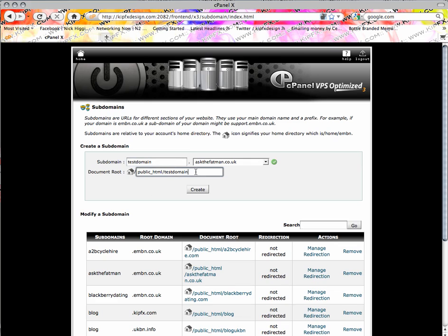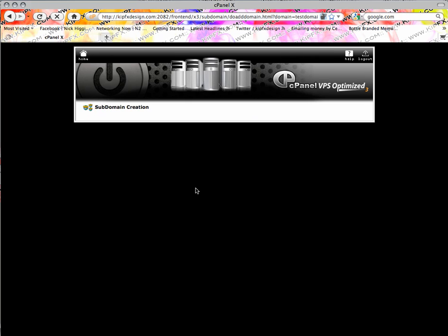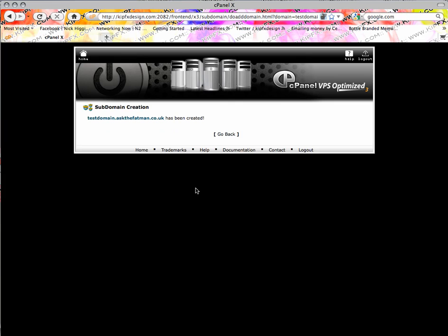The document root — there you go, it's already set it up for you. Obviously if you want to do this, sub askthefatman so I know what it is, and then create.